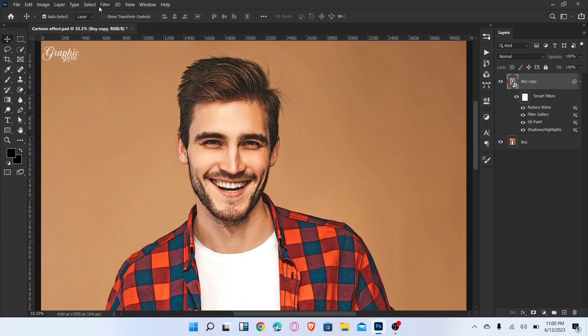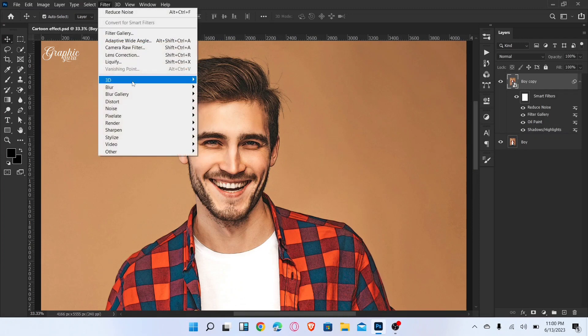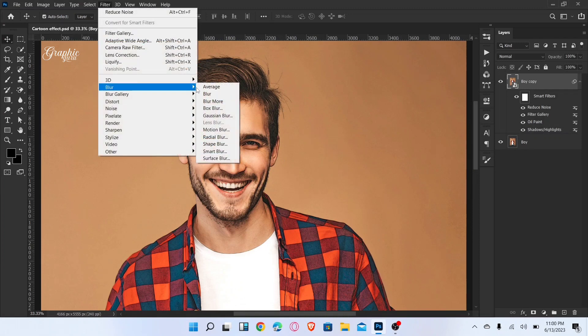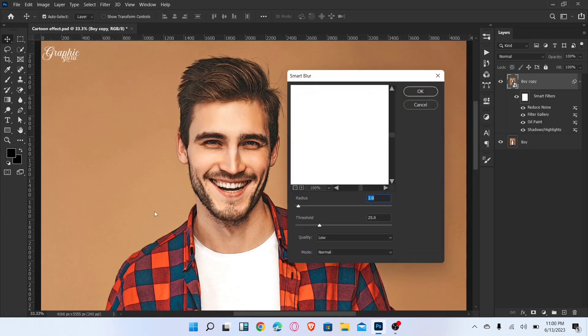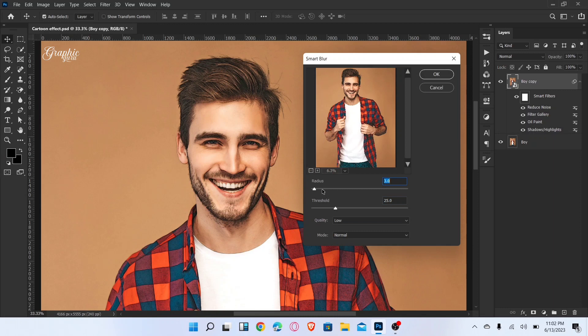Again go to Filter, Blur, and select Smart Blur. Set Radius to 3 and Threshold to 30, then click OK.